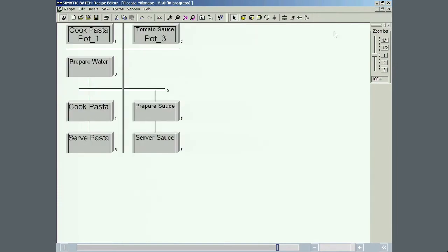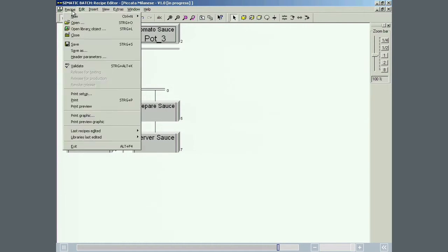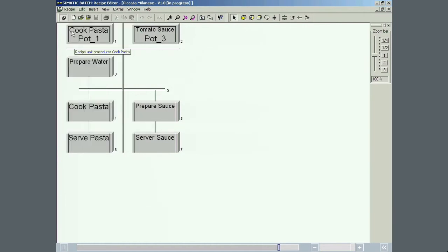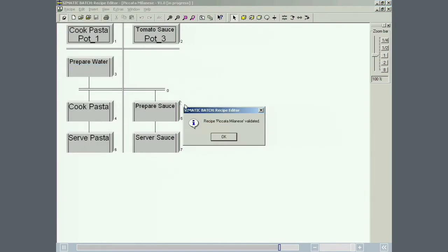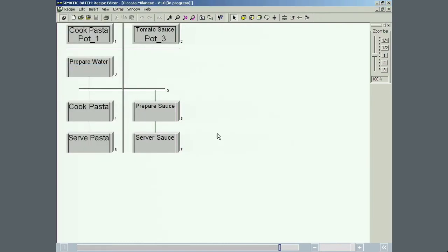This completes the master recipe. The master recipe is now saved, validated, and released for production.